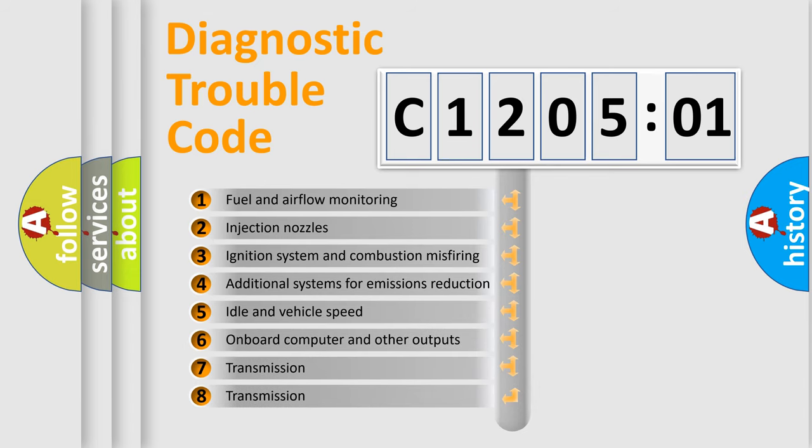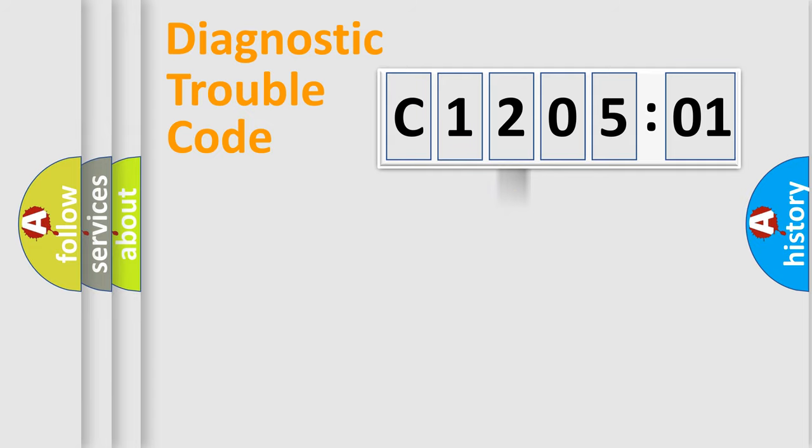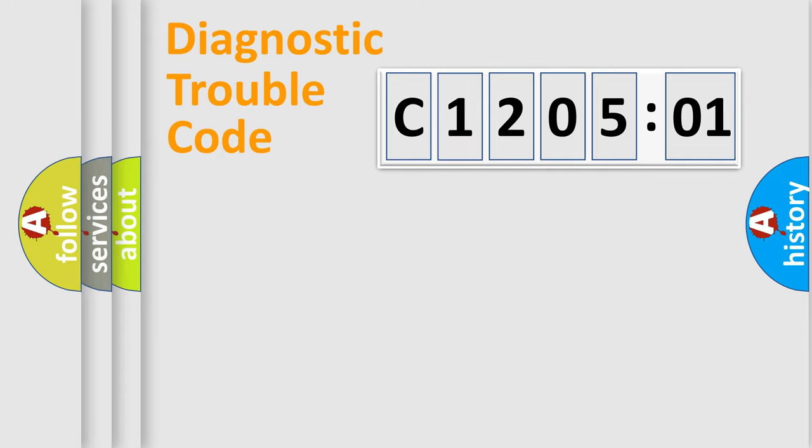The third character specifies a subset of errors. The distribution shown is valid only for the standardized DTC code. Only the last two characters define the specific fault of the group.